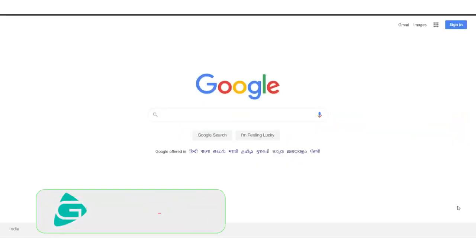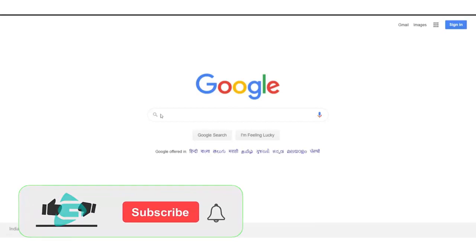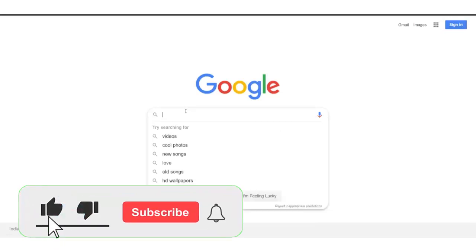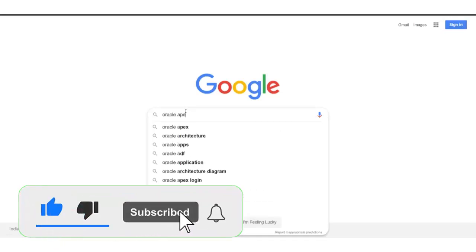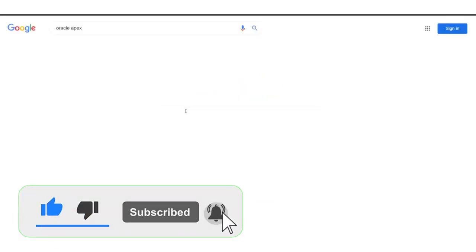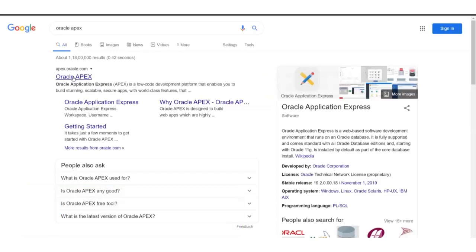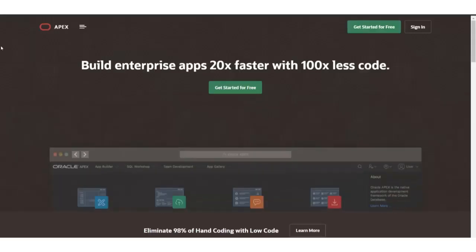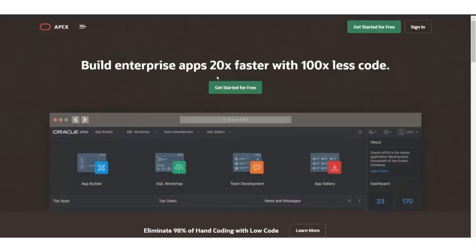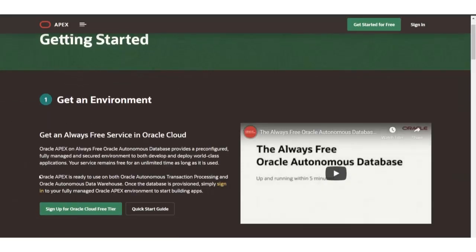To do so, I'm jumping to google.com and searching for Oracle Apex. You can see oracle.apex.com. Let's get started for free, and you can see some introduction here.